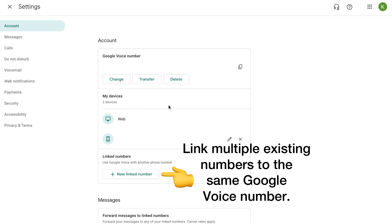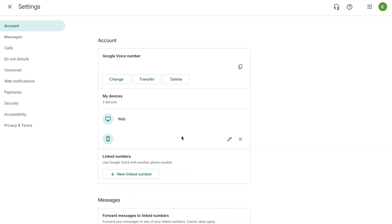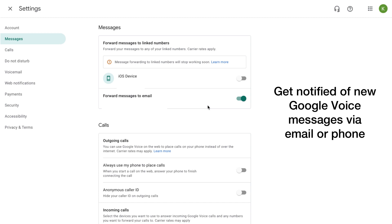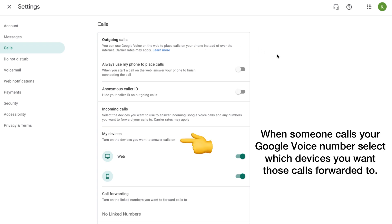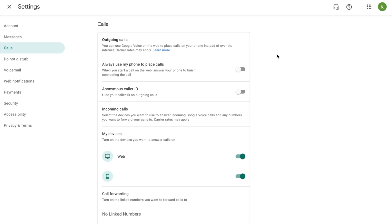At the top you can access settings — there are some helpful articles and the main settings page. The main settings is where you link everything: I can choose which devices I want the number tied to. I have it tied to my personal phone as well as the web, so I can send and receive calls from both. In Messages settings you can set where you want calls and messages forwarded to.